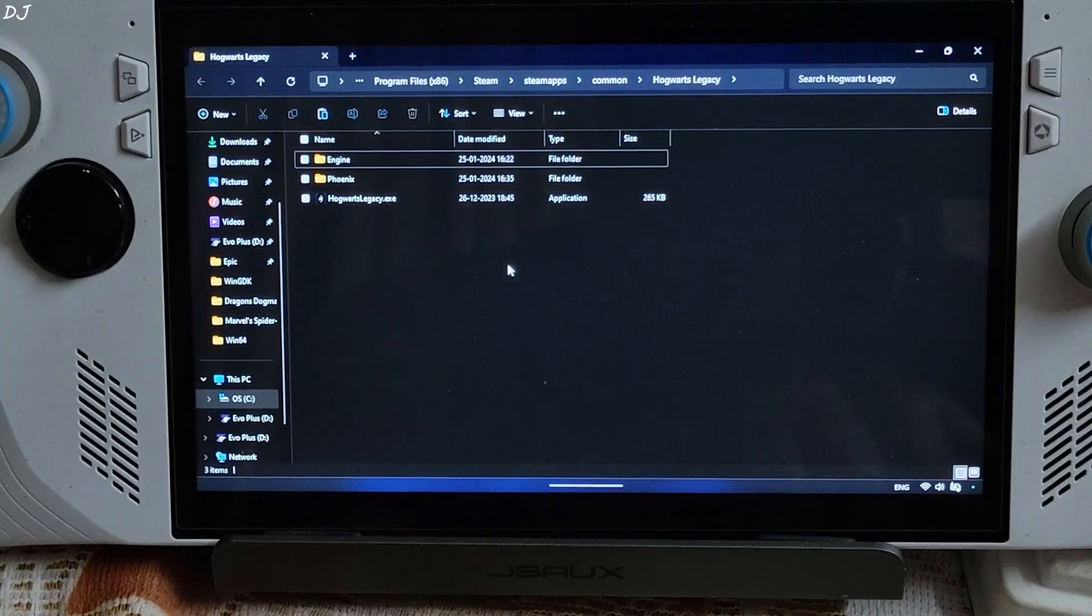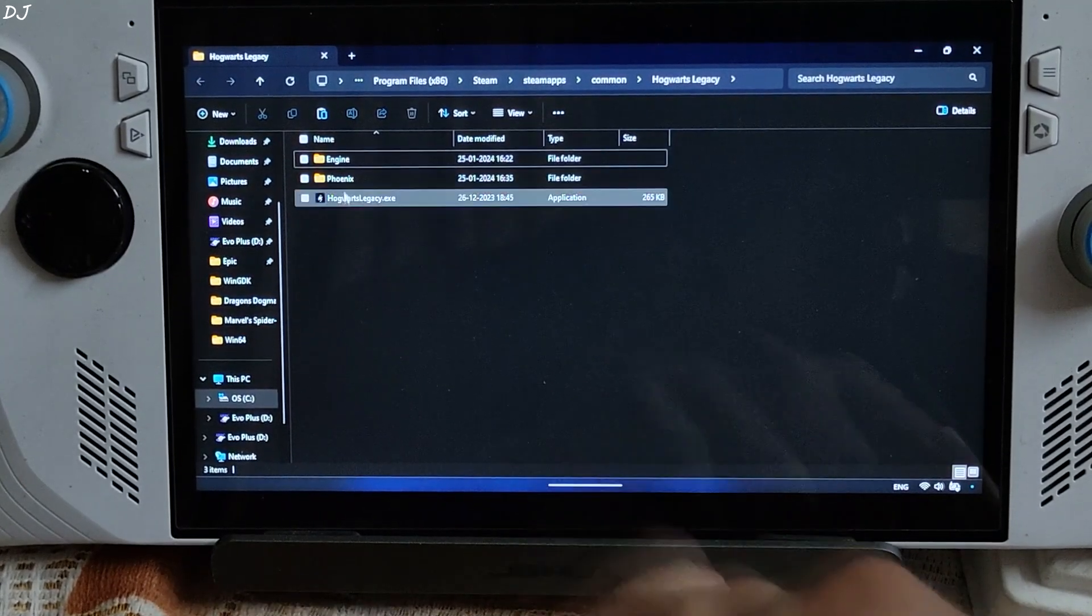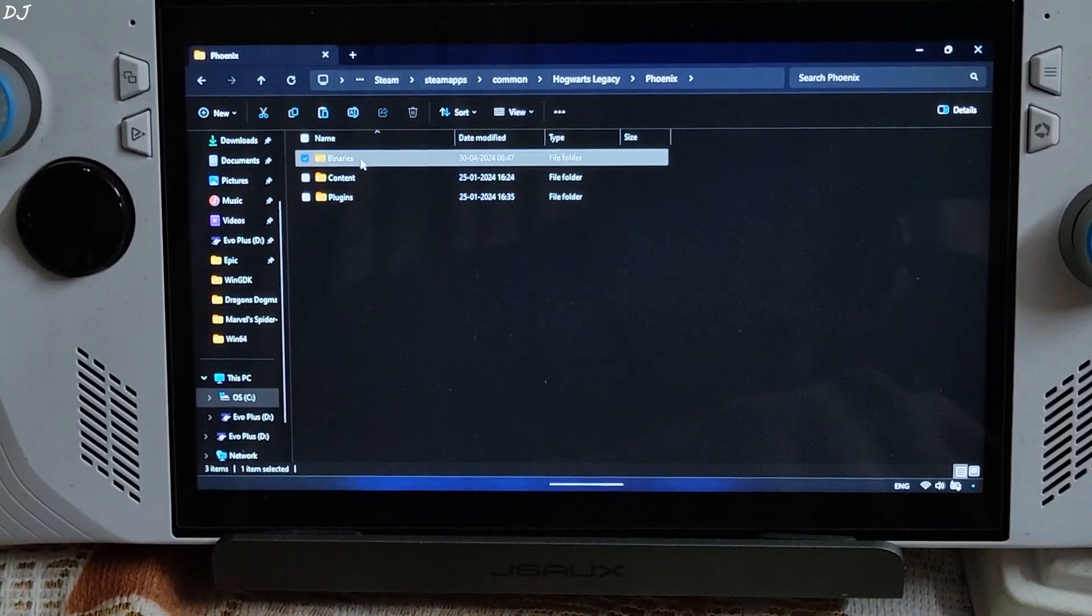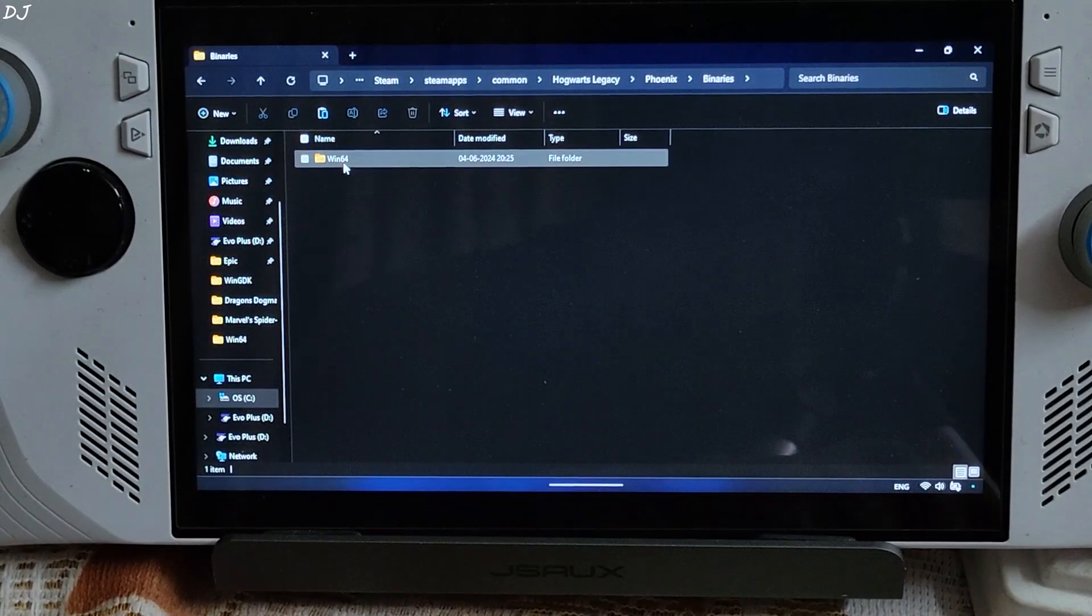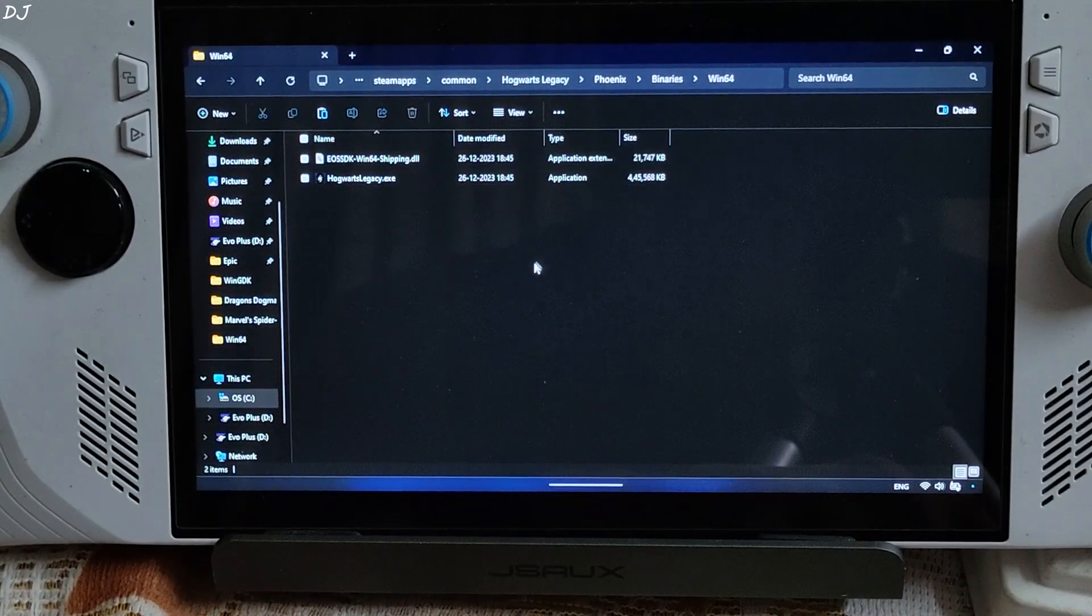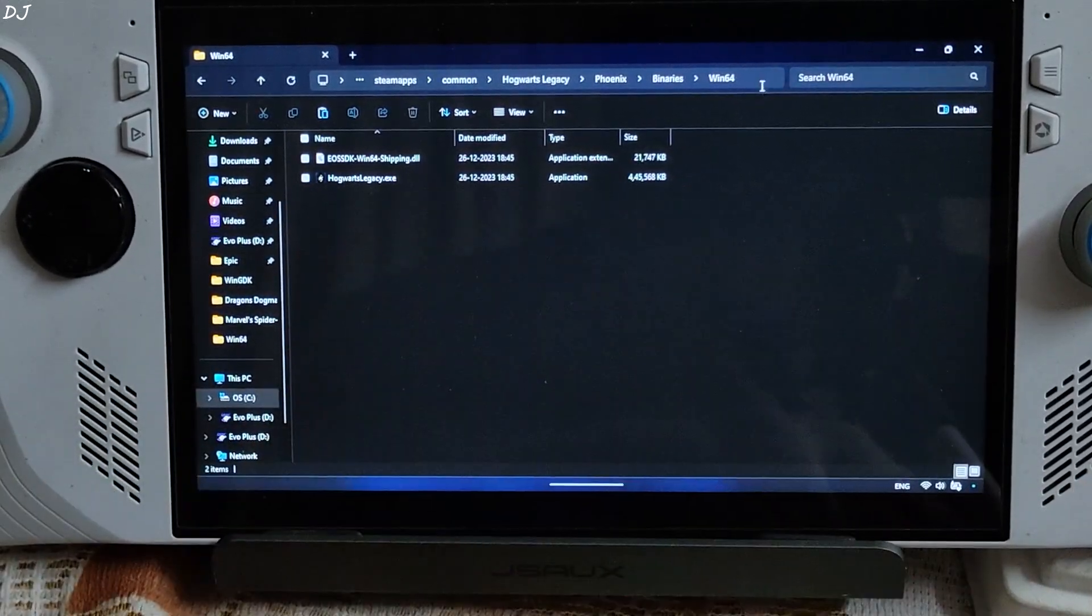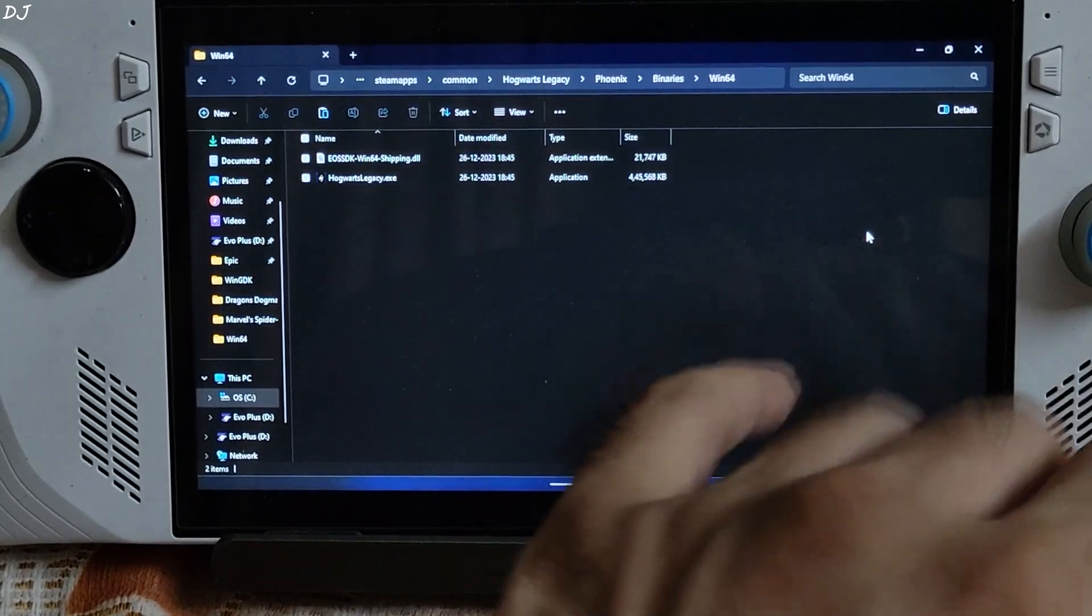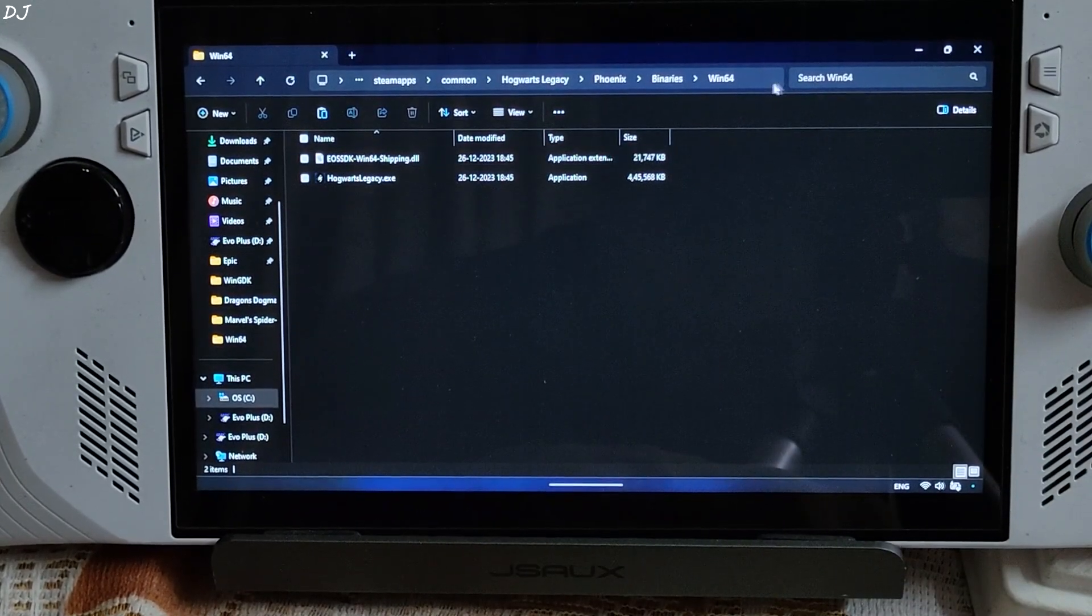Browse Local Files. This will open the game's install directory. I'll show you where to install DLSS Enabler. Open Phoenix Folder. Open Binaries Folder. Open Win64 Folder. This is the directory where you need to install DLSS Enabler in order to get it working in Hogwarts Legacy.